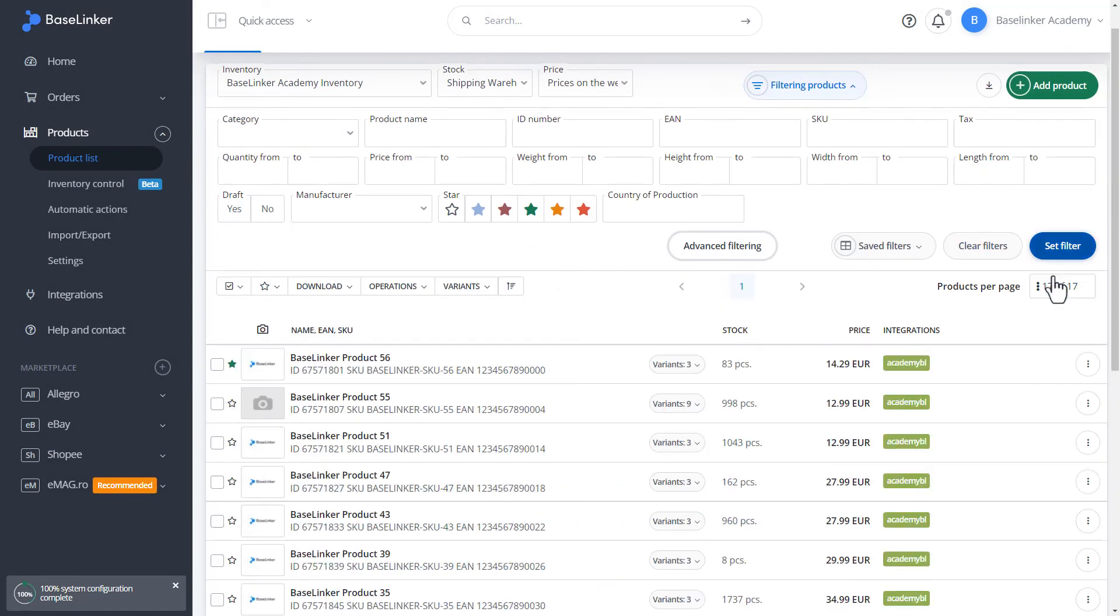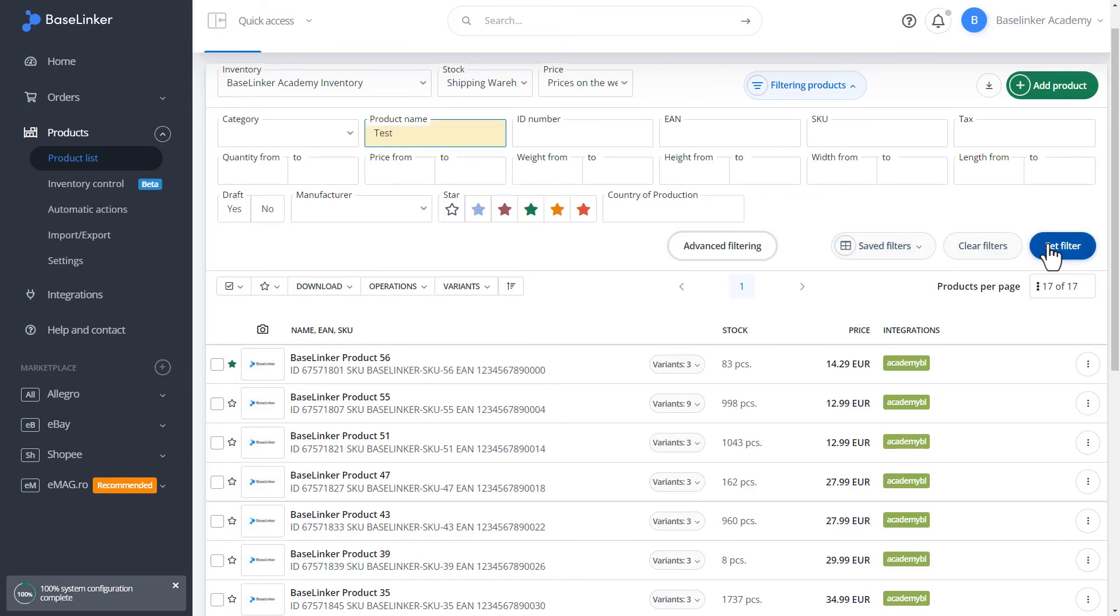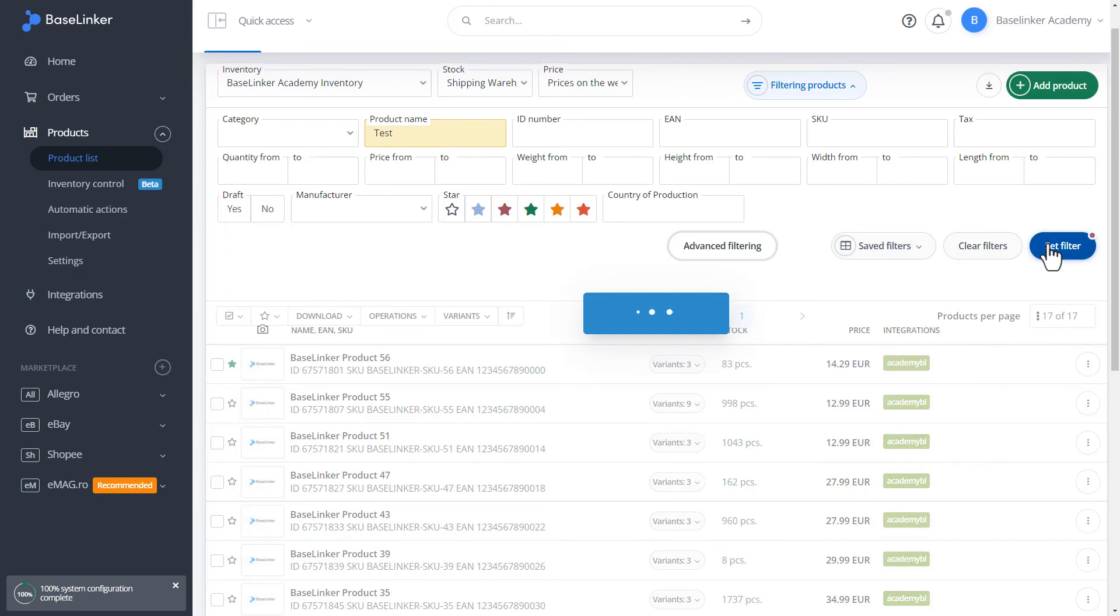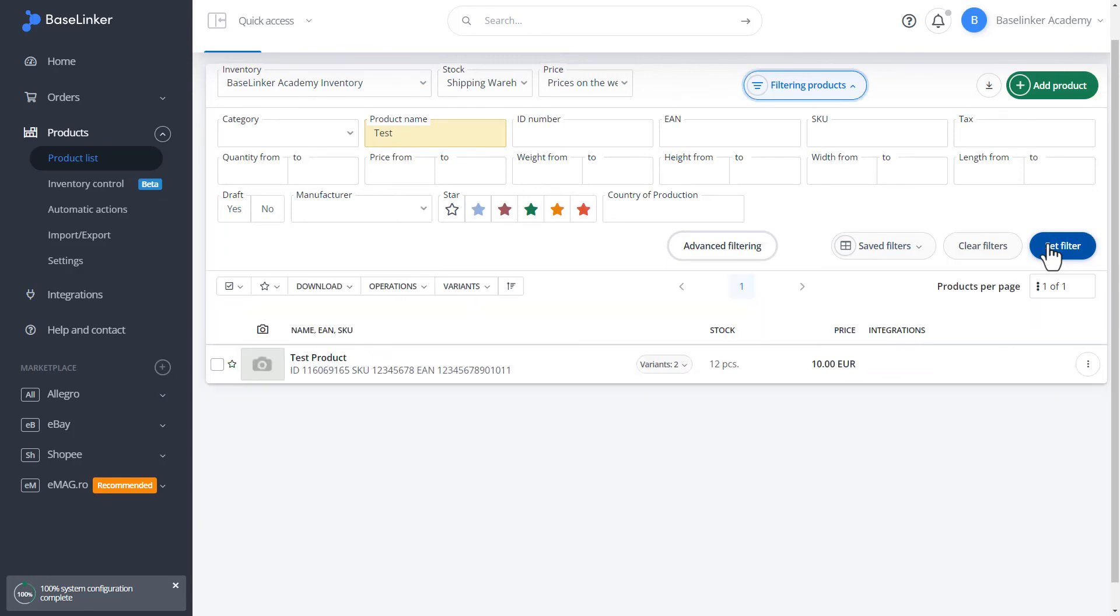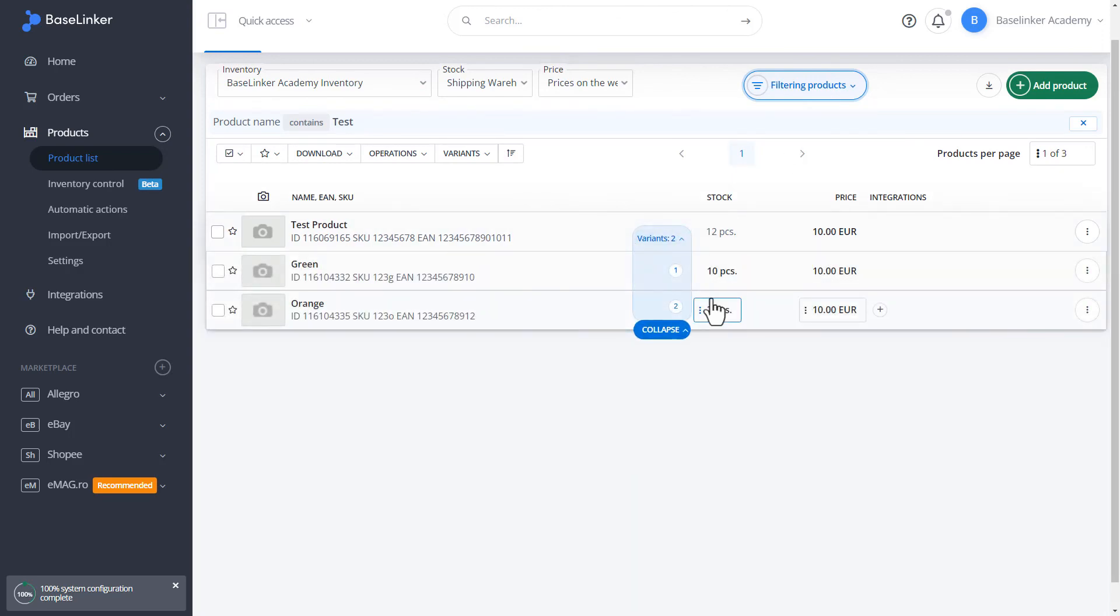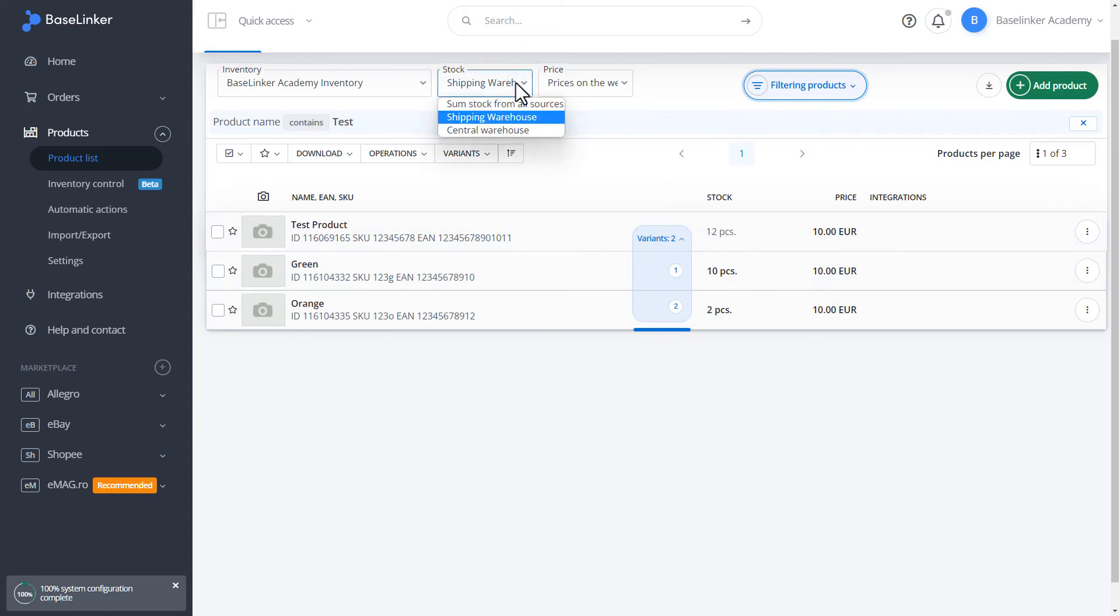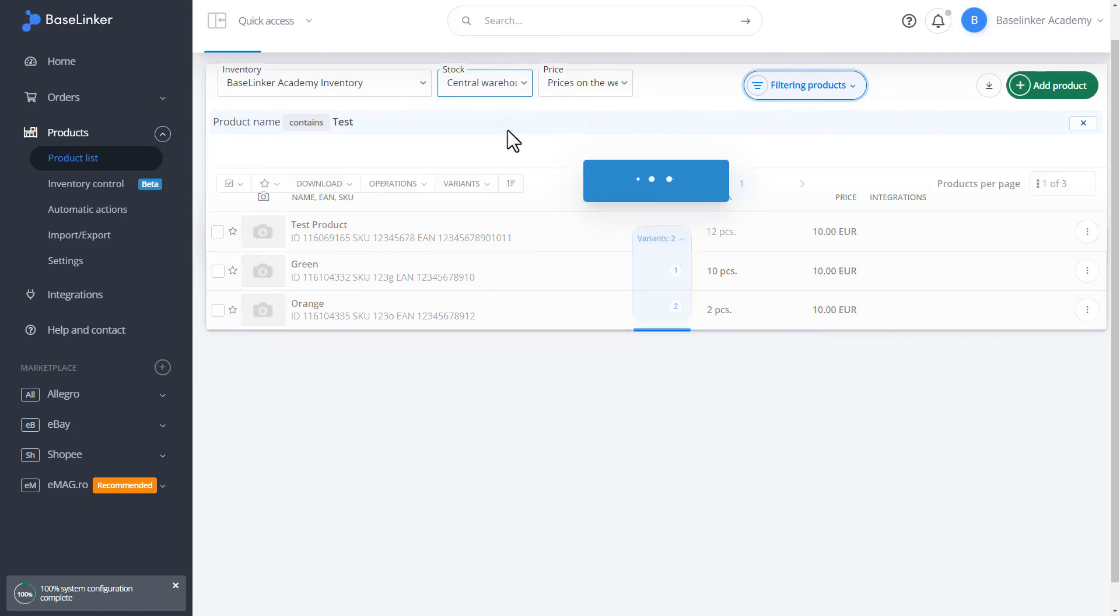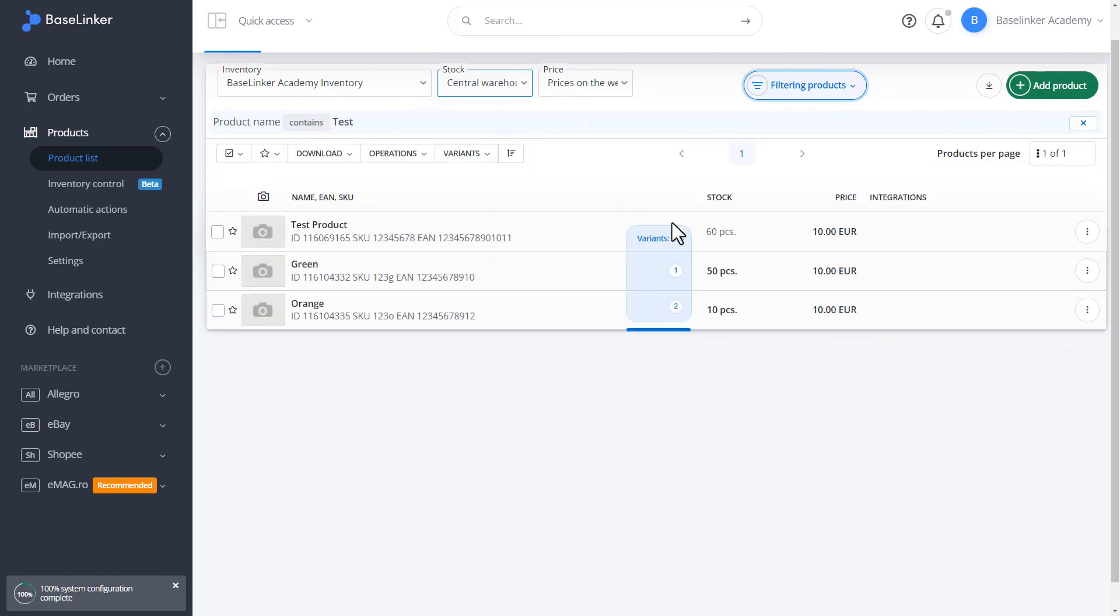Let's go to our created product. Let's change the filters. We can filter the product name here as test. We set the filter. We have our product with two variants, green and orange. As you can see, the inventory is complete. Here, the central warehouse is also the sum of both variants.